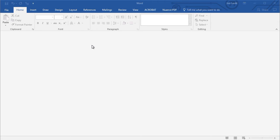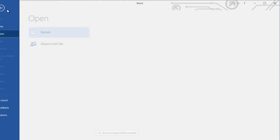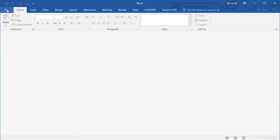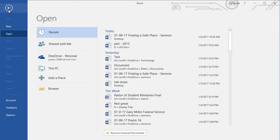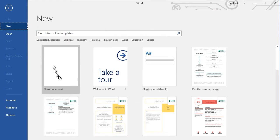I'm going to click on the File menu at the top, and then from the New command I will click Blank Document.